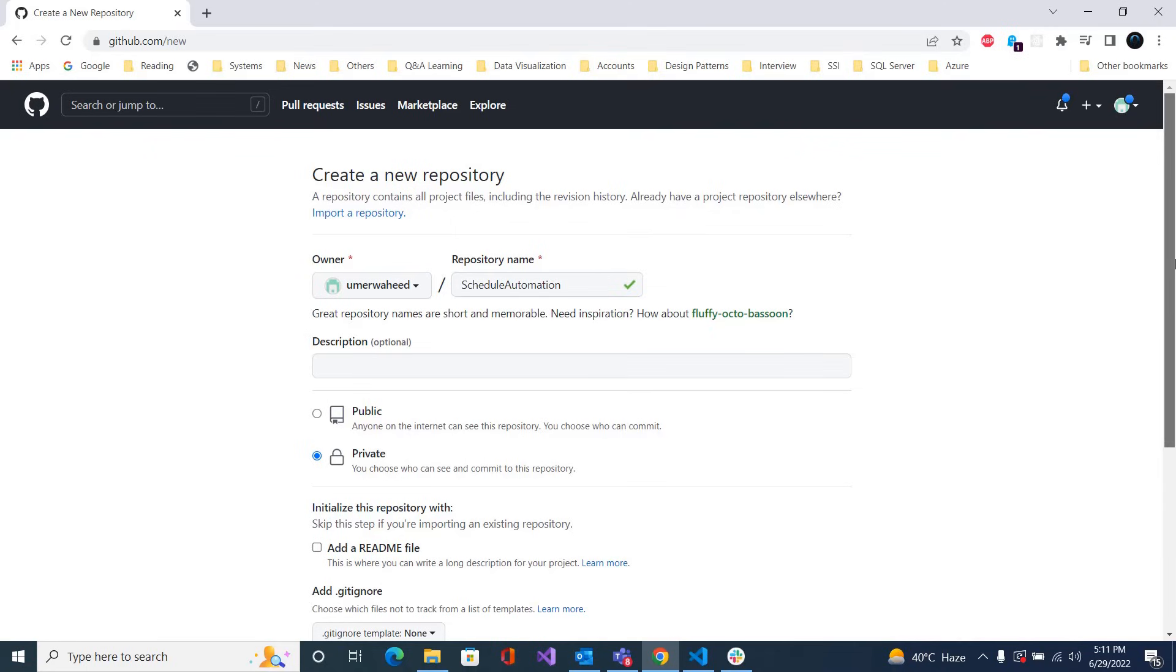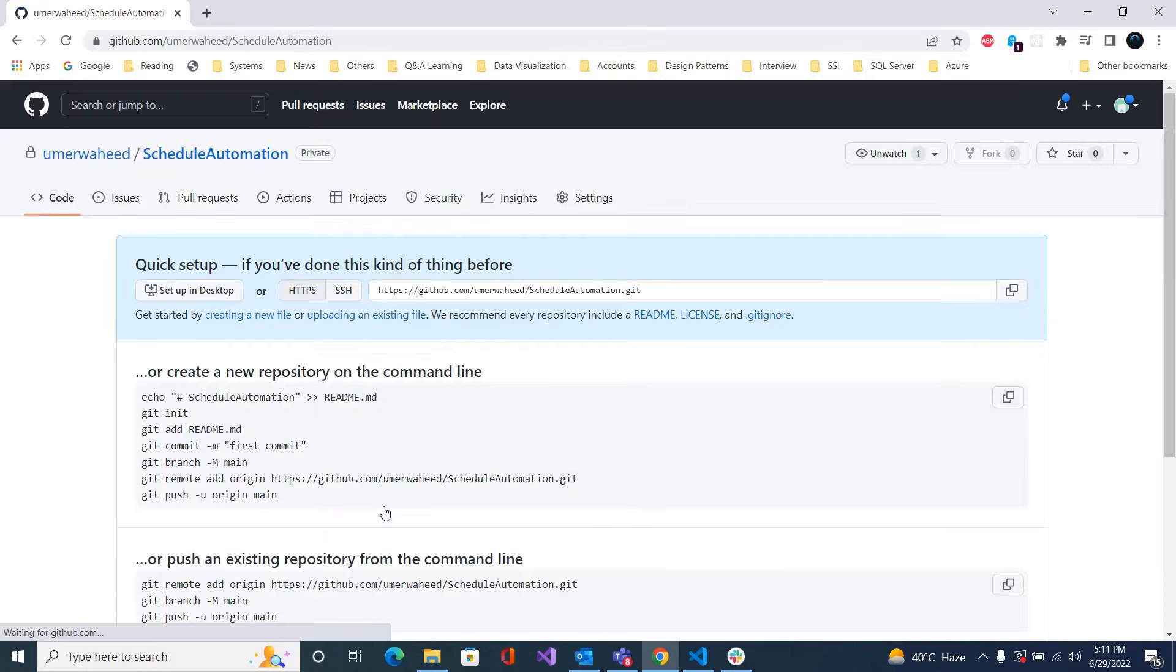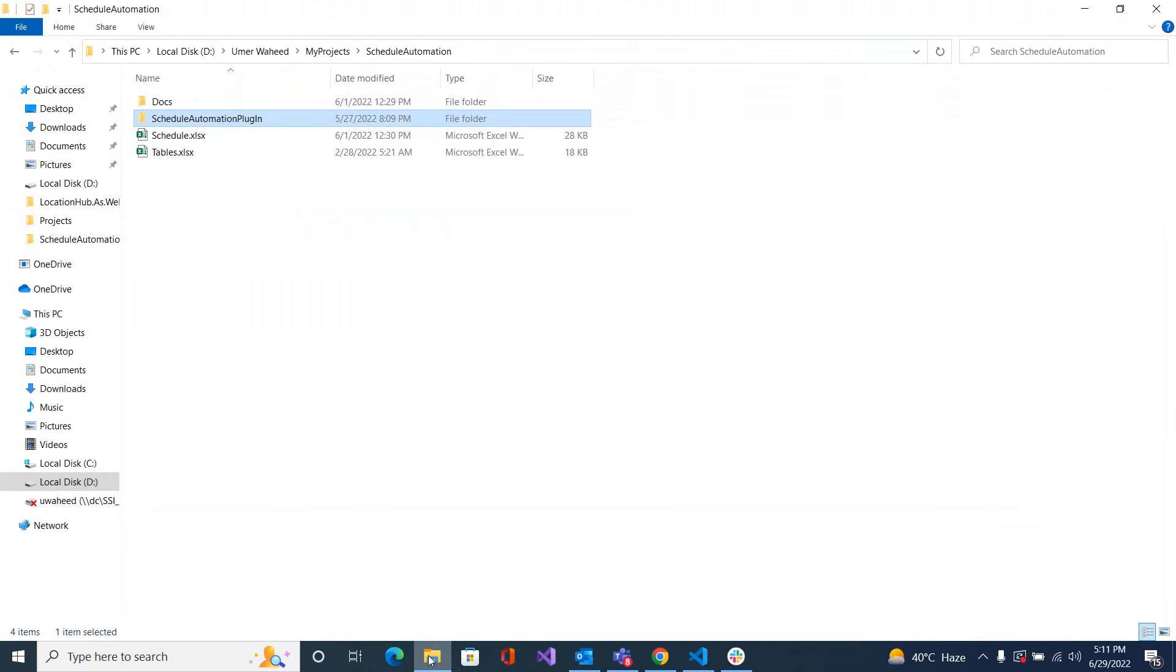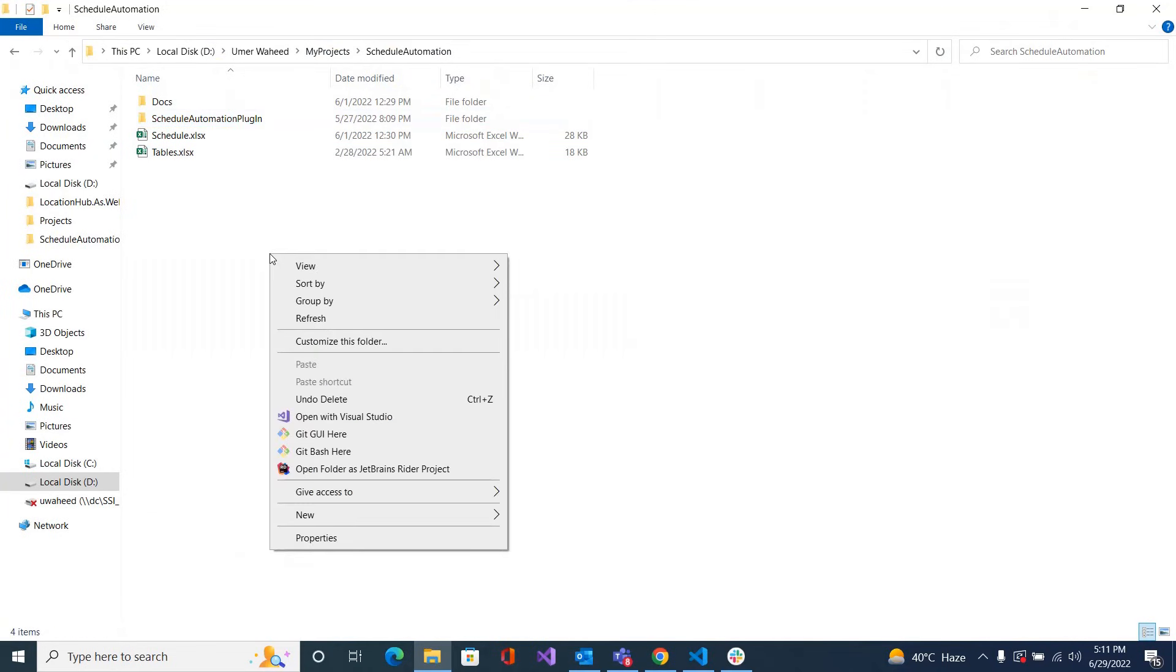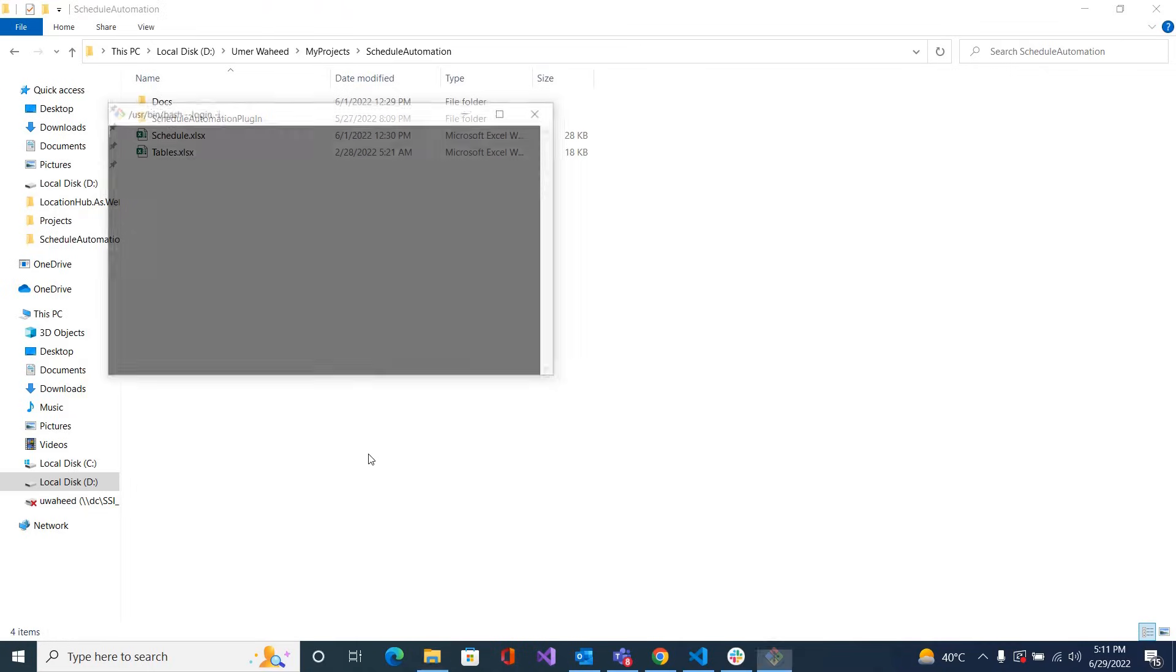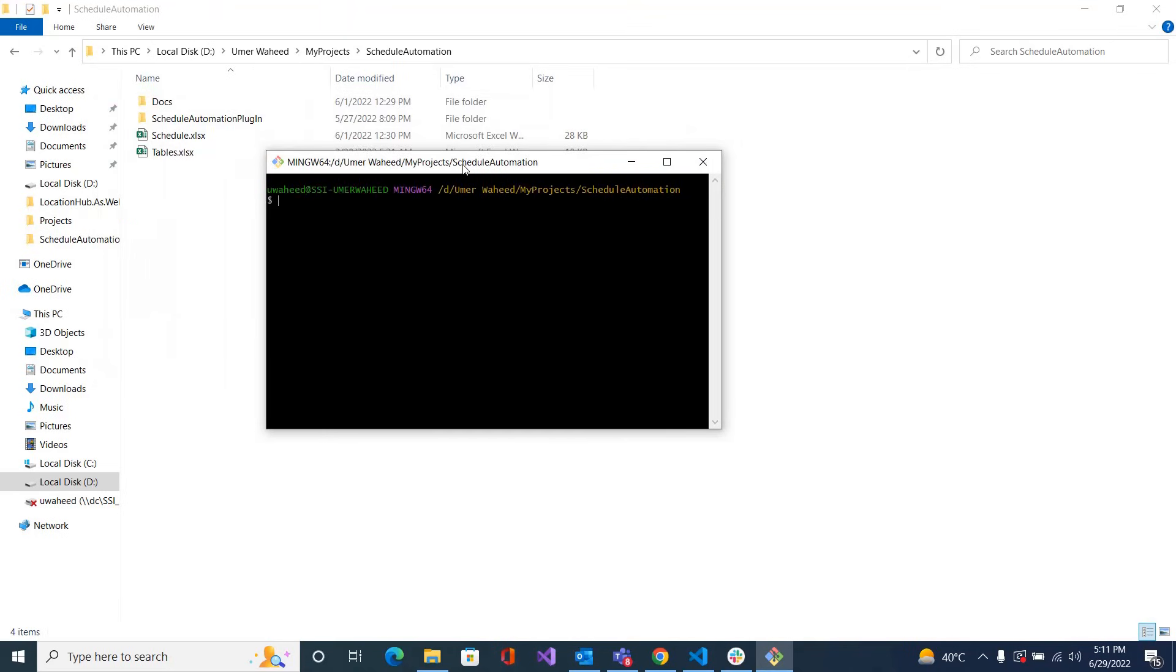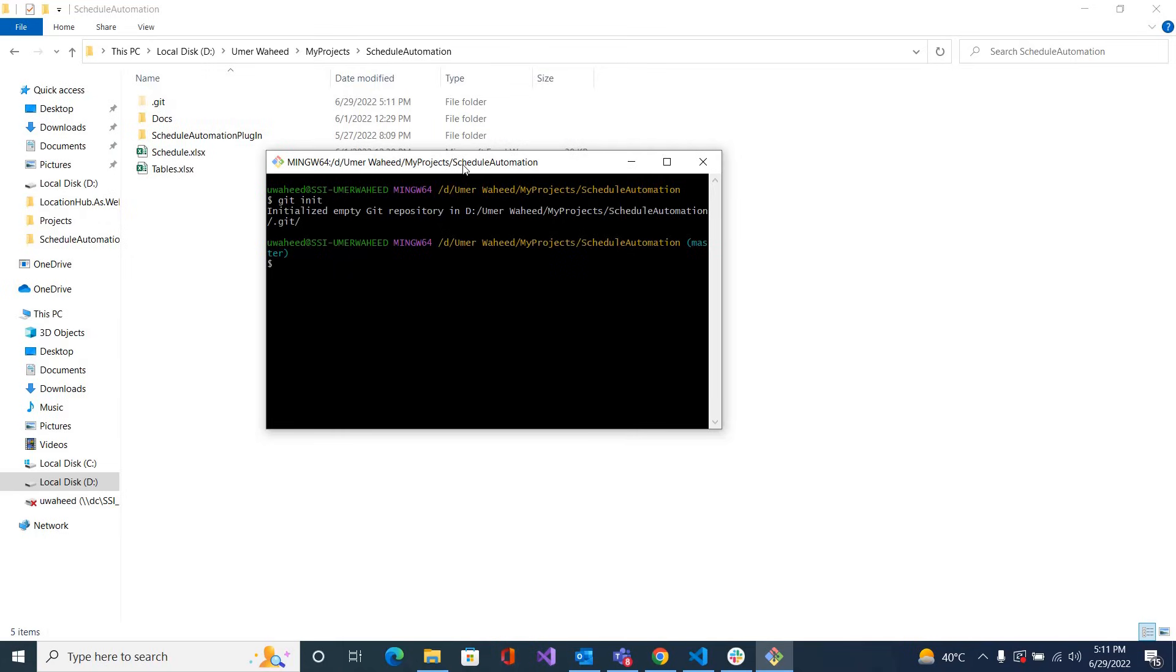So create a repository. Repository has been created. Now go to your files and click on Git Bash here. If you have installed Git, you can see this option. First of all, step one is you need to initialize Git on this directory. For this you need to type 'git init'.